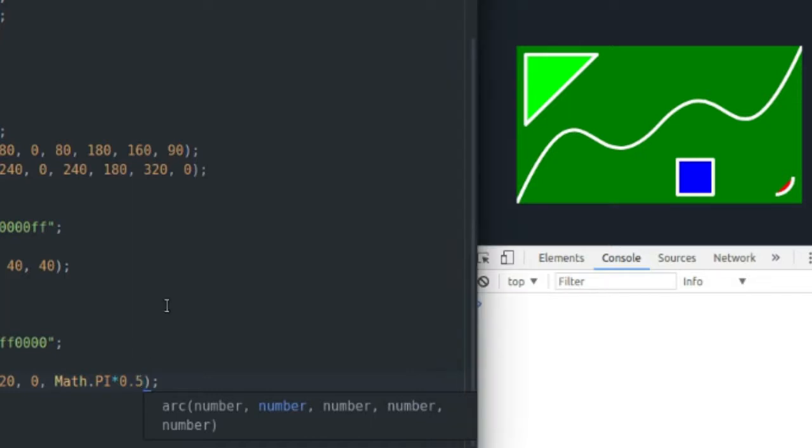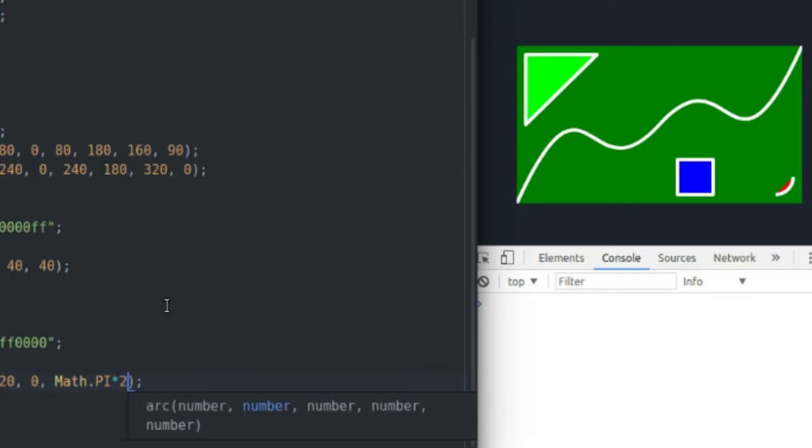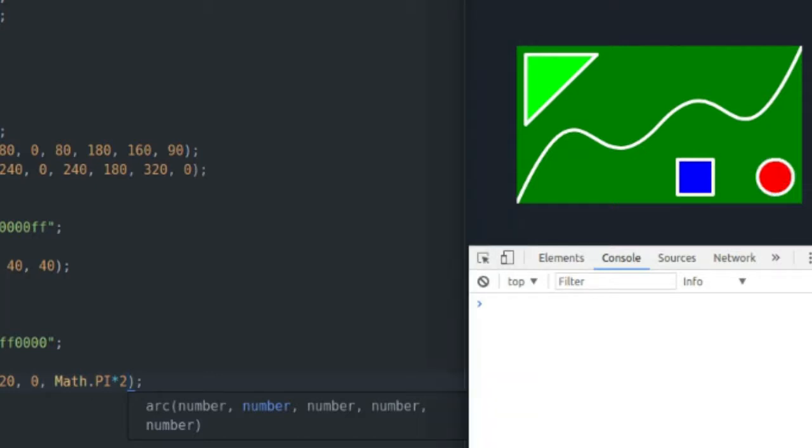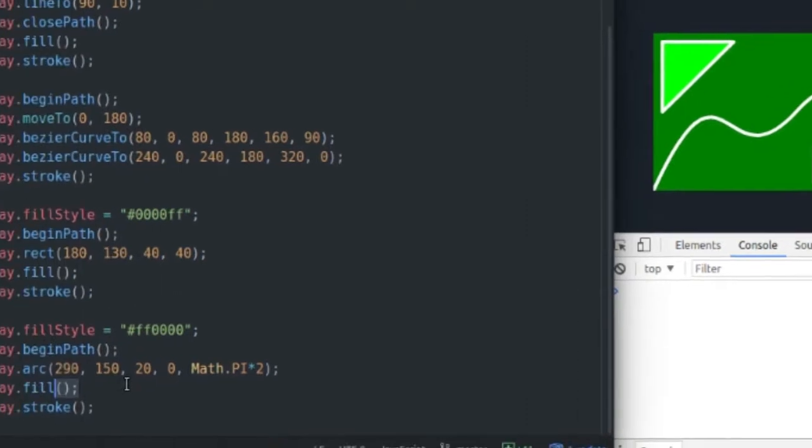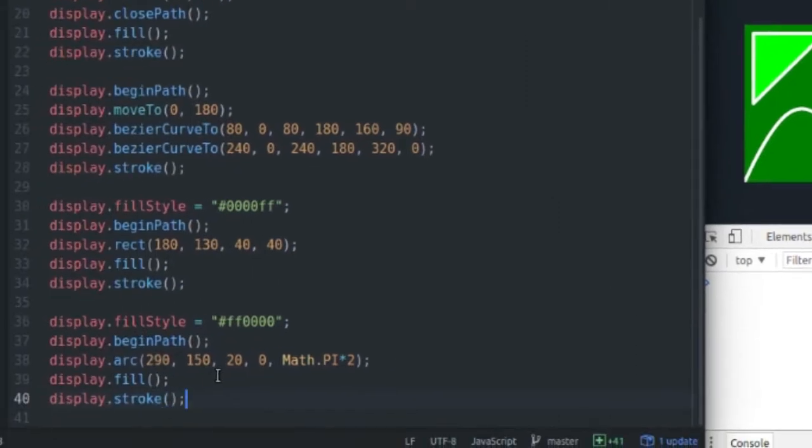So as you can see, you can create various arcs and even circles if you decide to go all the way around to math.pi times two radians, gives you a full circle. So then I complete the fill with the fill method, and I draw a line, an outline around it with the stroke method.